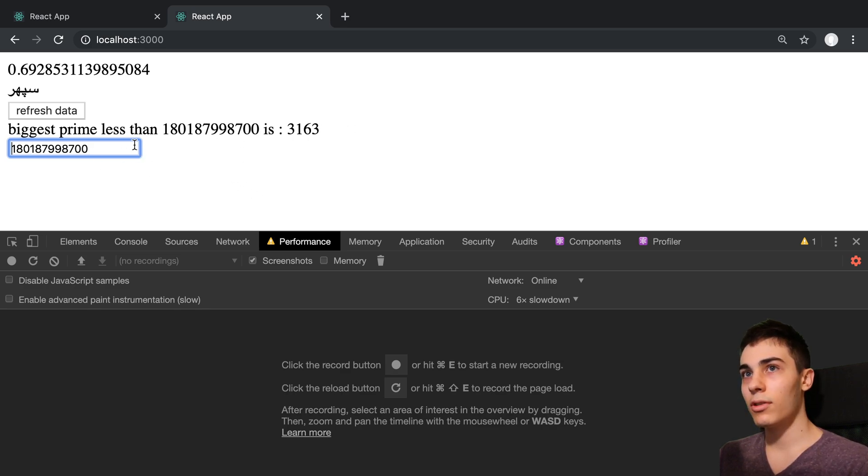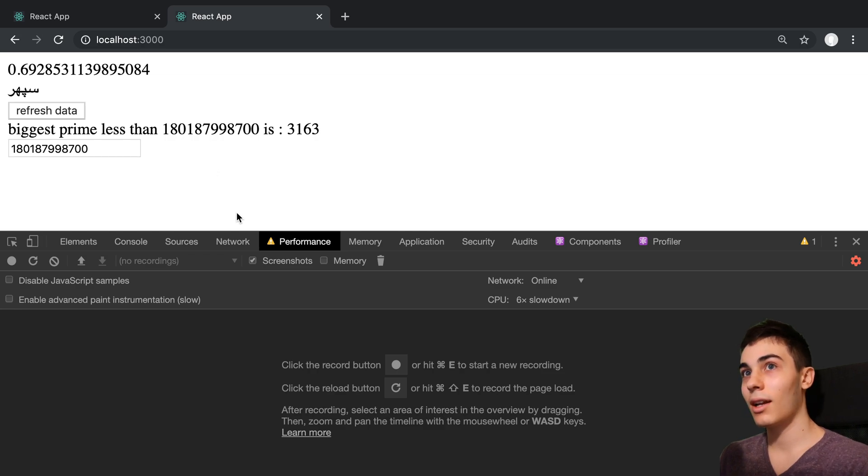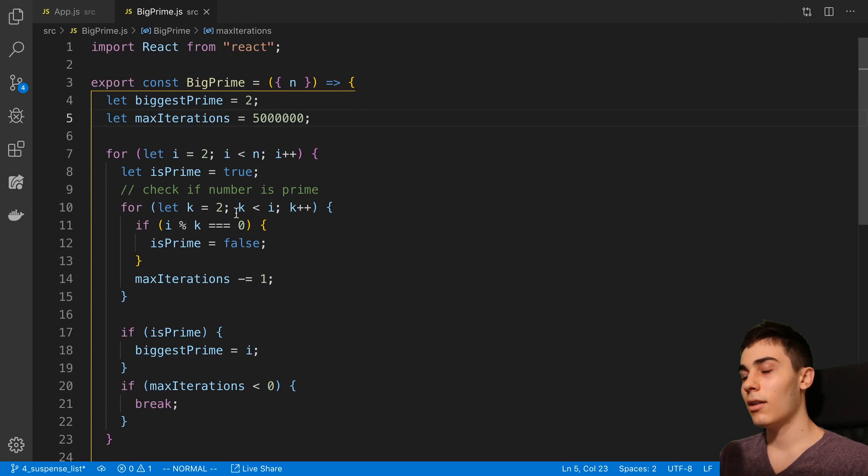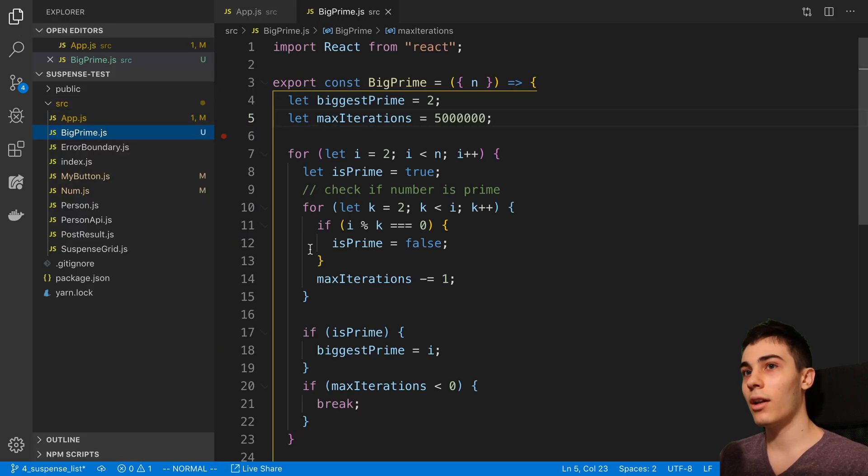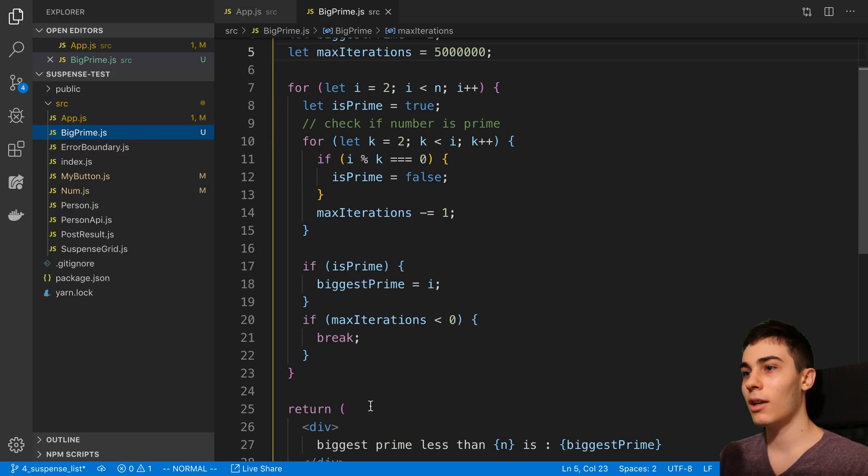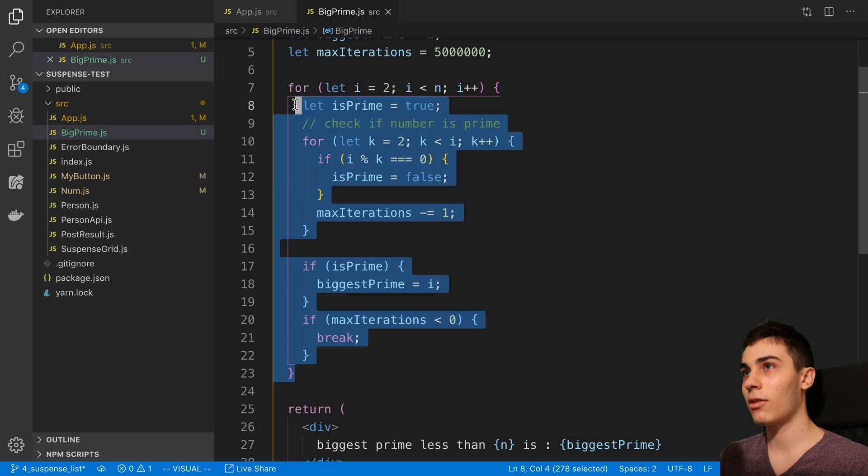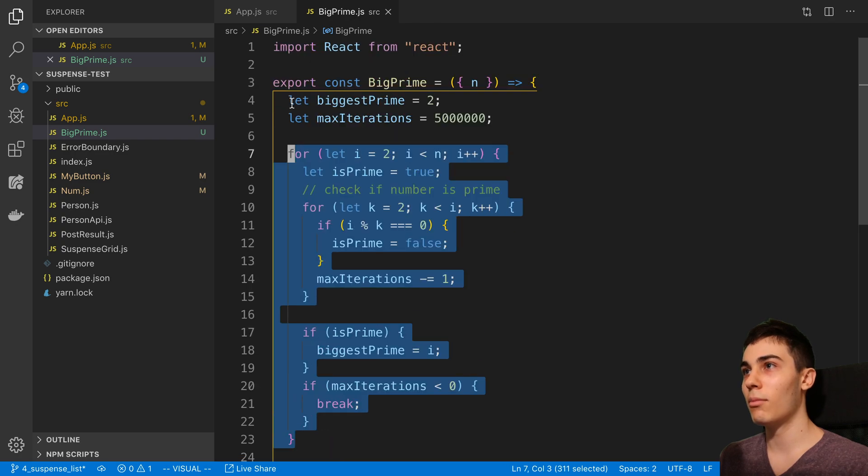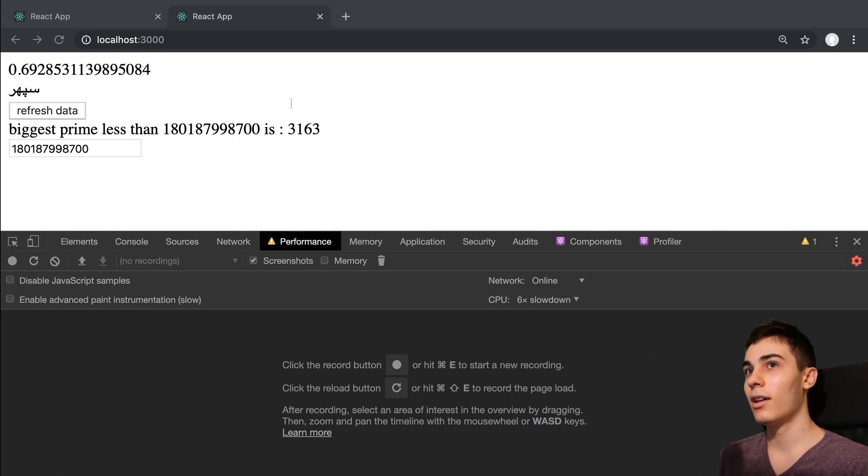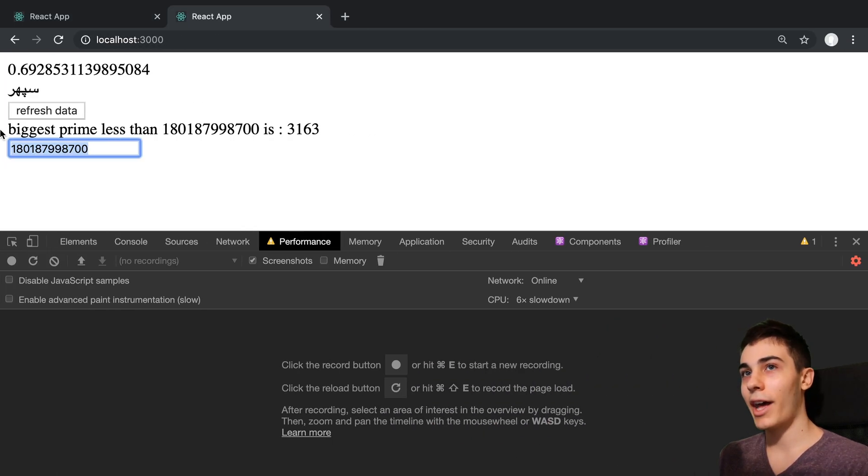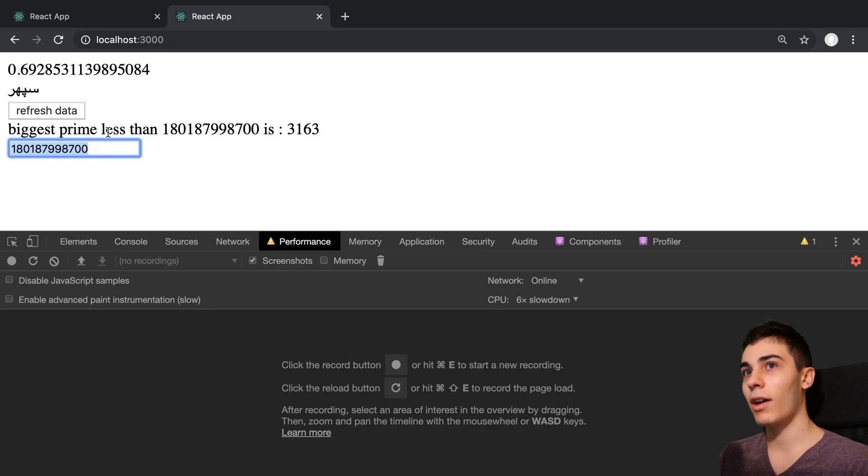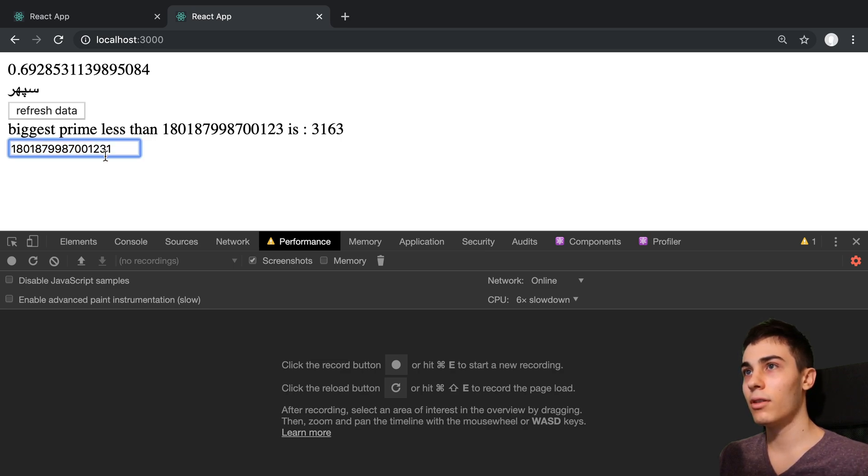Basically the moral of the story is if you're doing something that is computationally heavy, you're going to need to stick it on the server or on a web worker or something. We can't just calculate primes on the main thread. It still lags it even with the useDeferredValue. It helps a little bit, but not enough.